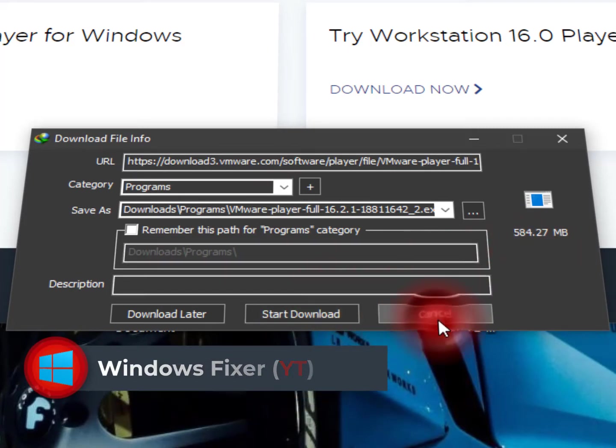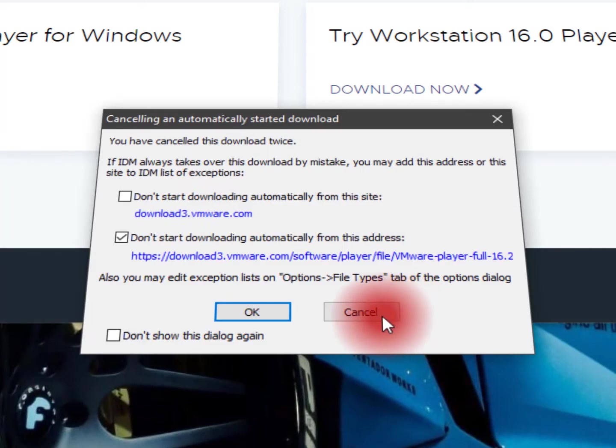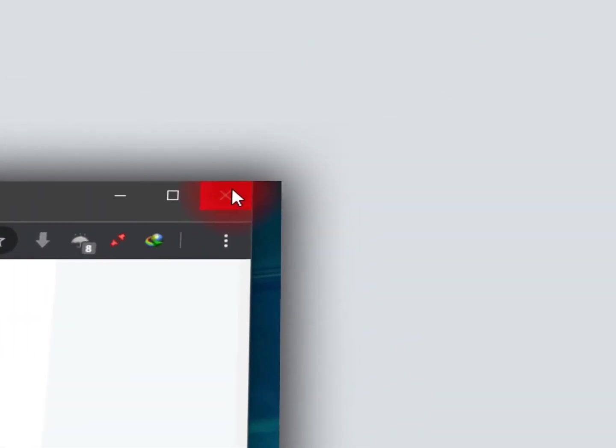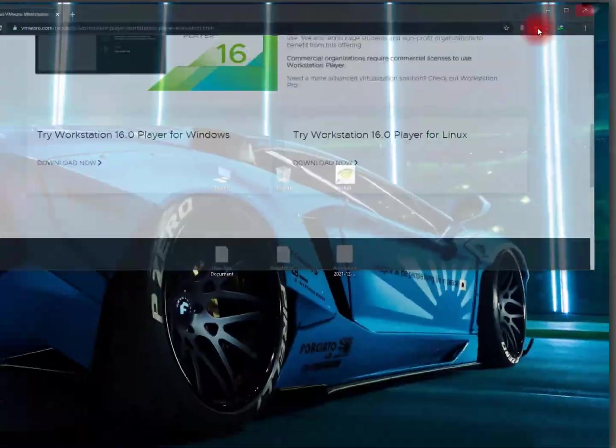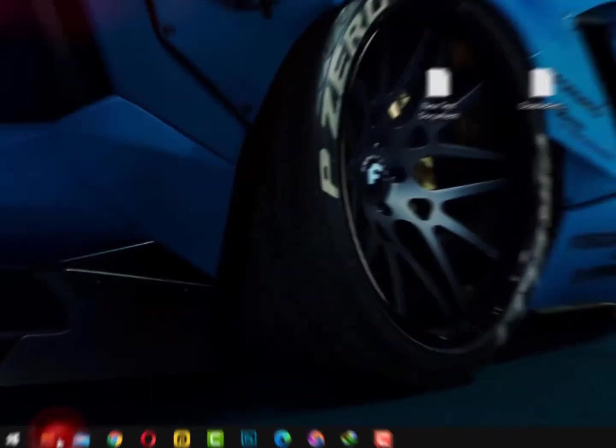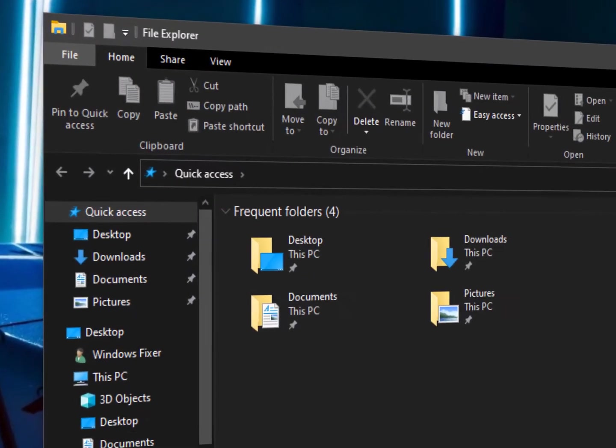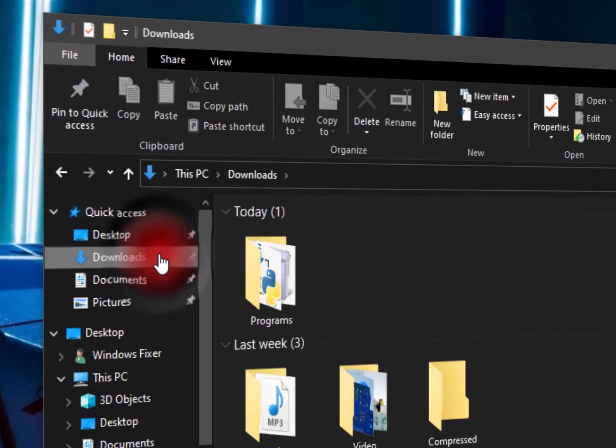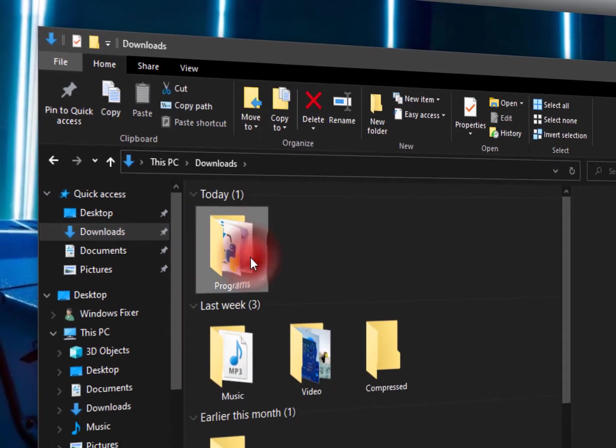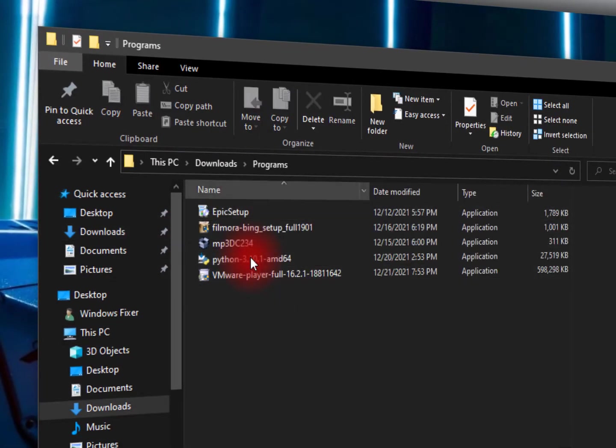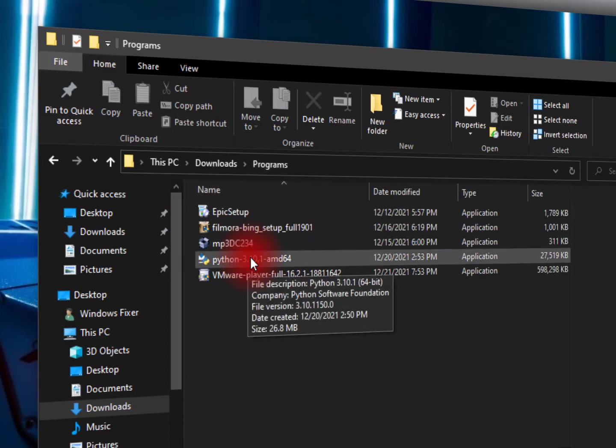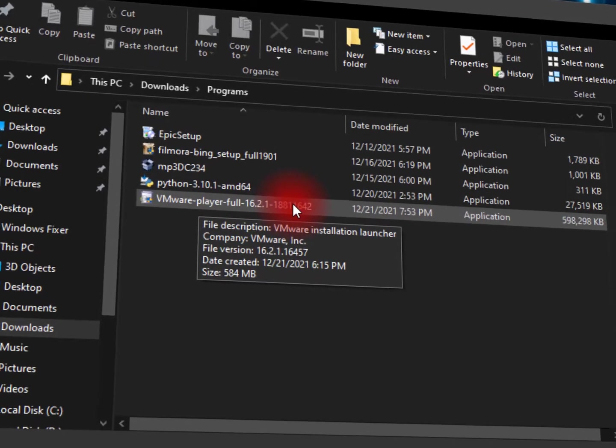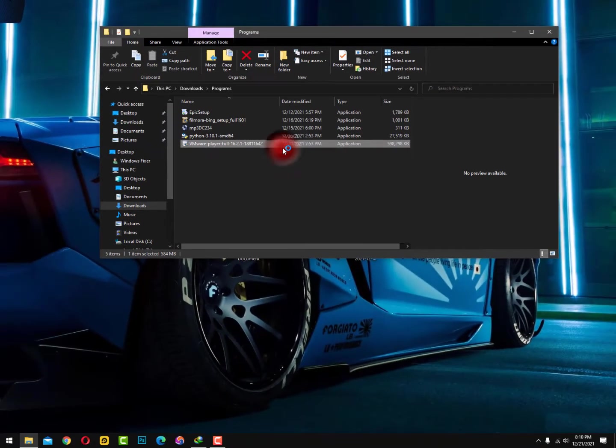I have already downloaded, so now let's install this VMware on my PC. So just open the Explorer and now click on the downloads. And here you can see the Programs, click on open the program folder, and here you can see VMware Player Full 16.2.1. So just double-tap on this and open it.